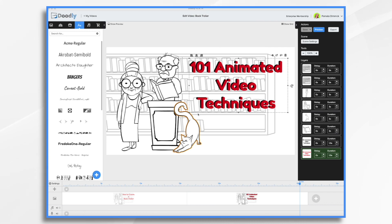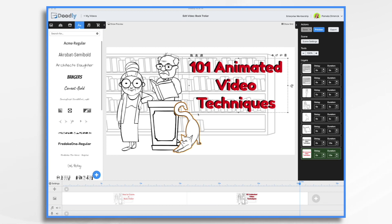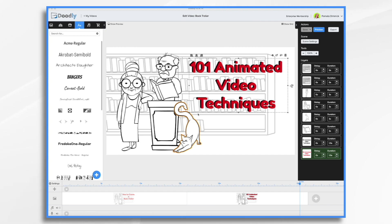Next, create your storyboard, which is like a comic-style version of your script. This will help you visualize the video, as well as make sure everything that you want in it is included, and you'll do this long before you start dragging and dropping characters and props into your Doodly video. Now, you don't have to be an artist to create a storyboard, nor do you have to make it super complicated. I just like to use it to get the ideas down.